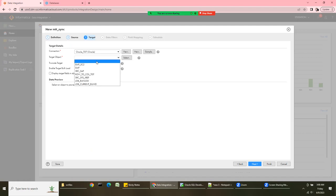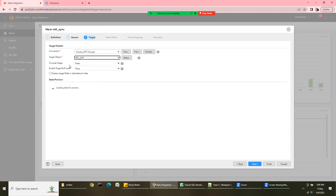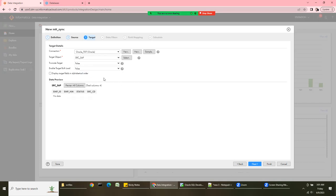Select the target object — src_sap, which we just created. Do you want to truncate the table? No, I don't want to truncate, because later I want to show how the Update and Upsert operations work. I'm deliberately not choosing truncate so I can demonstrate update behavior.